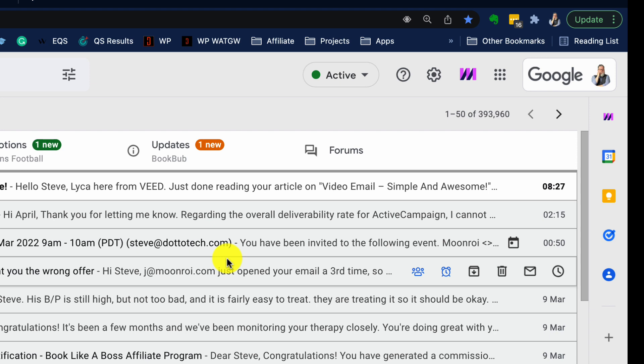Sometimes you've blocked an email address that you've decided to let out of the penalty box and allow that person to start sending you email again.